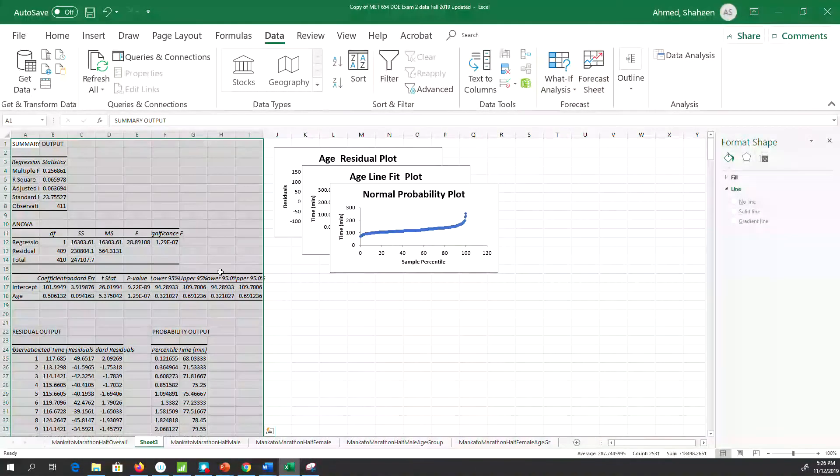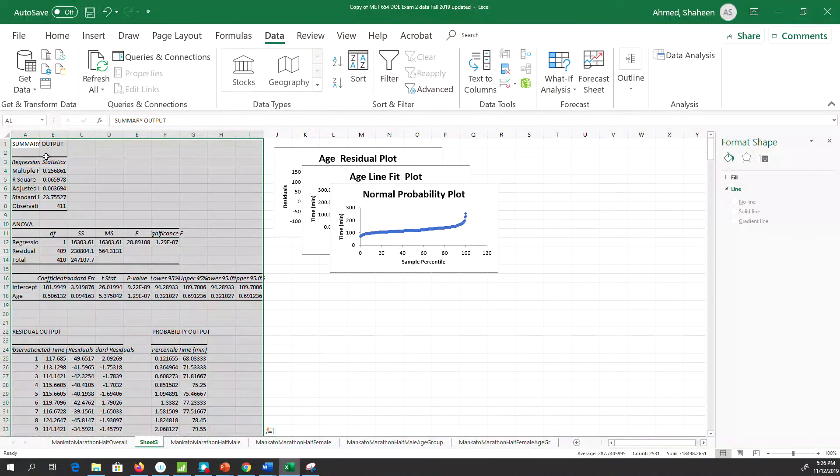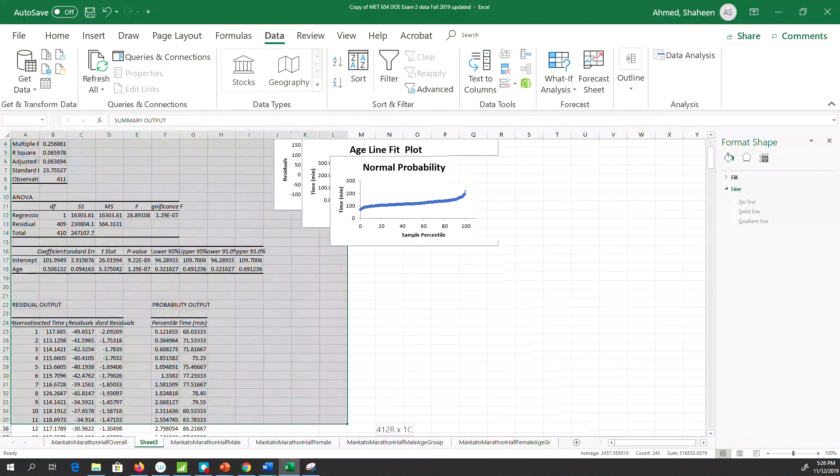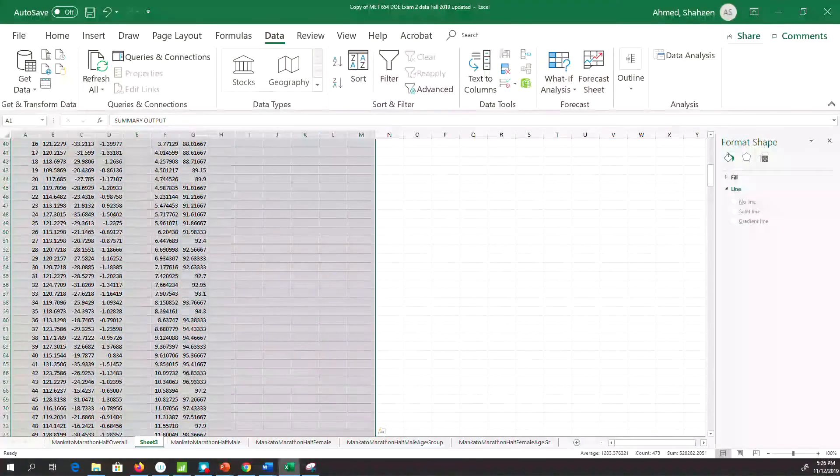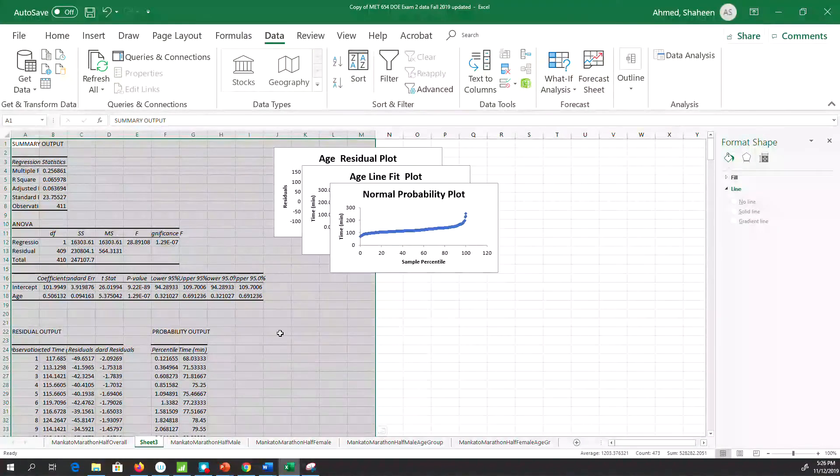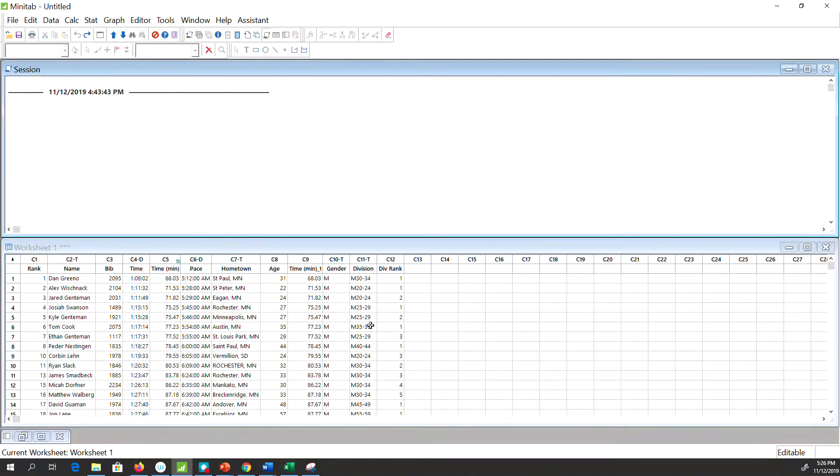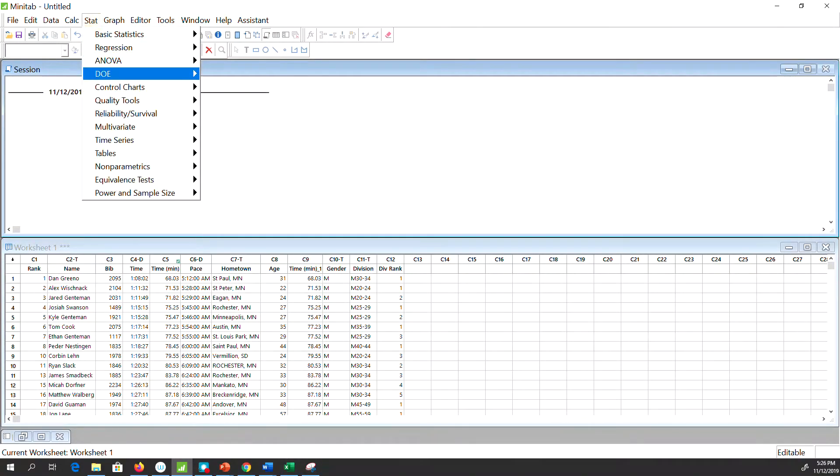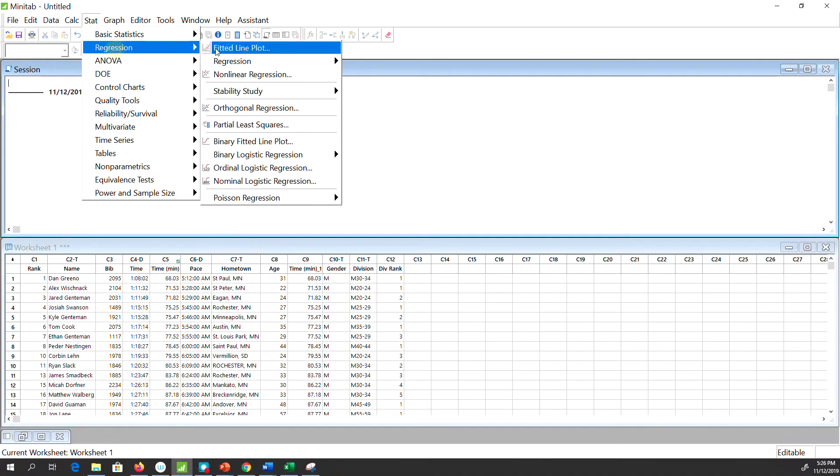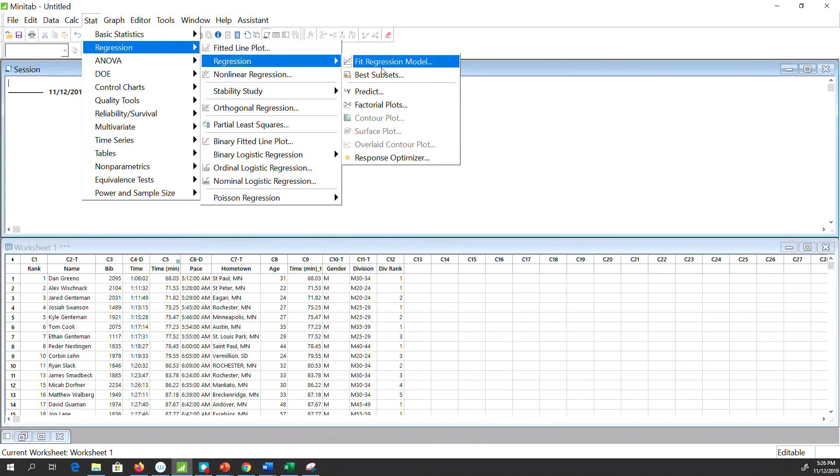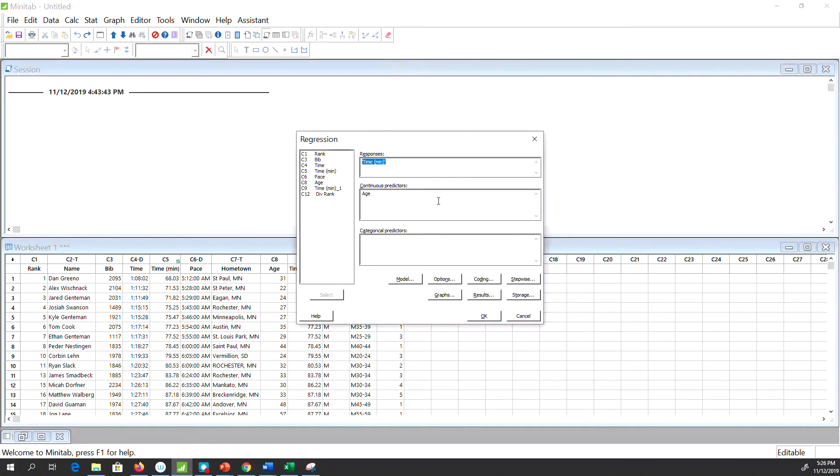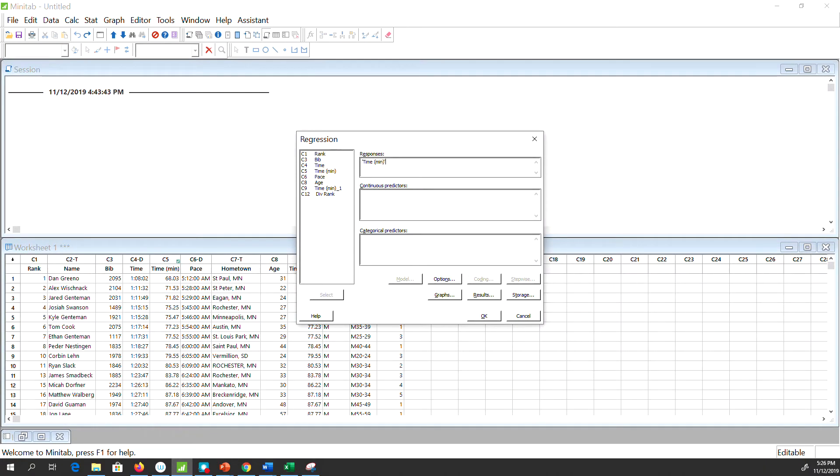That will produce this analysis output. Now we'll see how to do that in Minitab. I copied the data into Minitab. Go to Stat, Regression, Regression, Fit Model. I've just done this a few minutes ago, so it's here. In your case, you will not see anything here. In the Response, double-click Time. This is the response—the marathon completion time. The continuous predictor is Age.